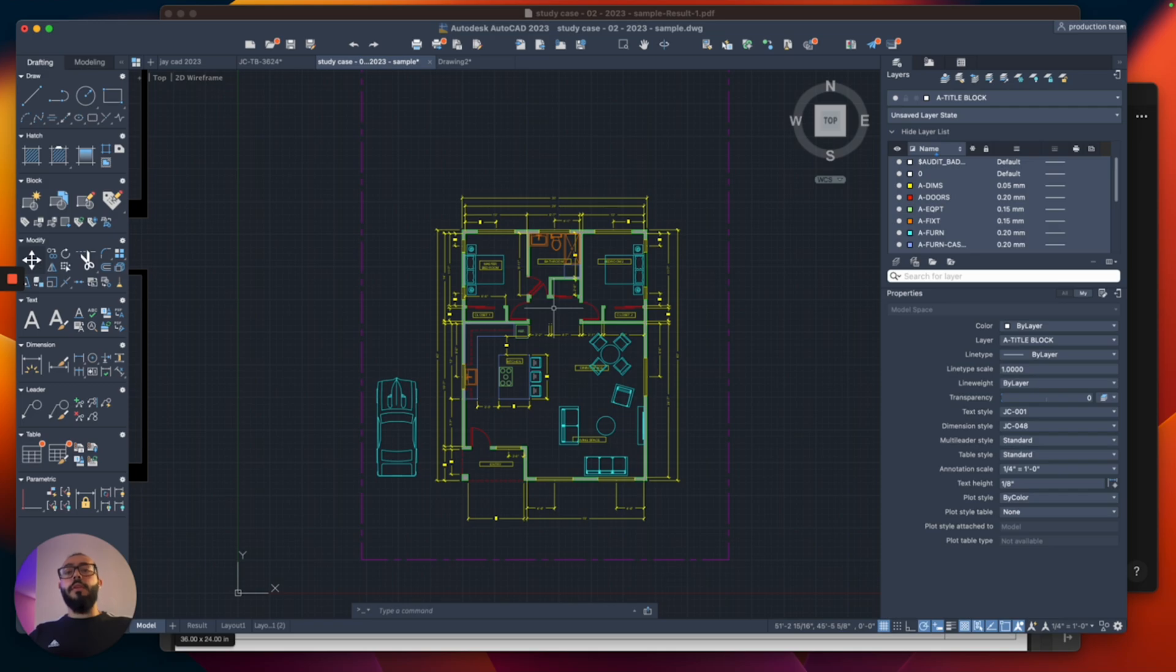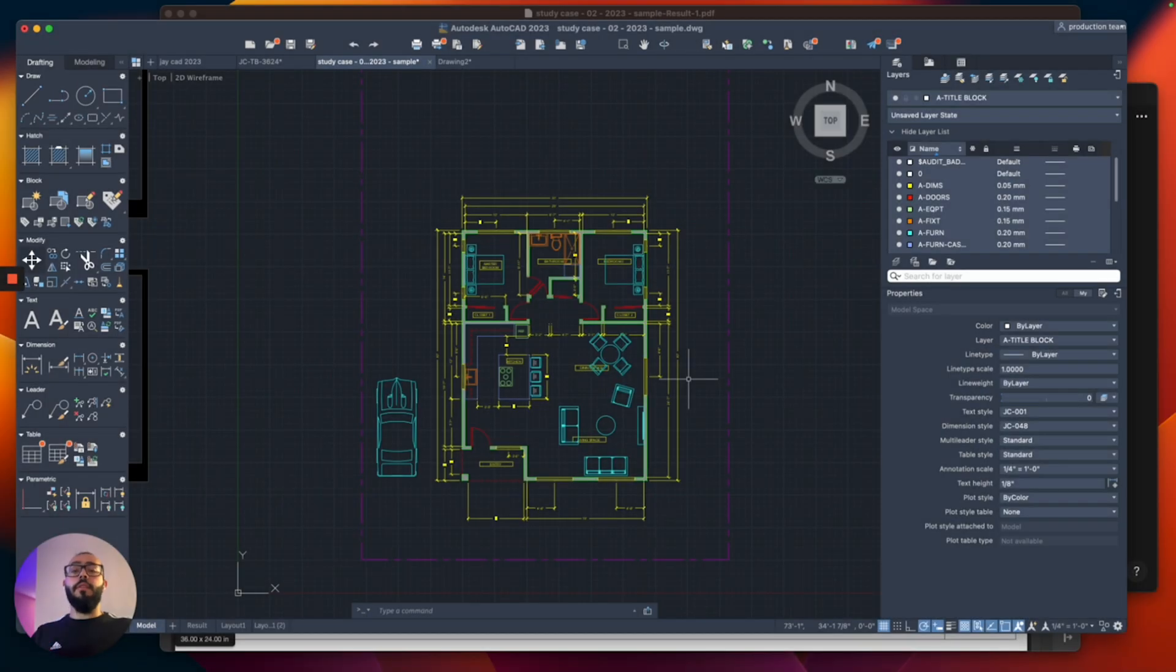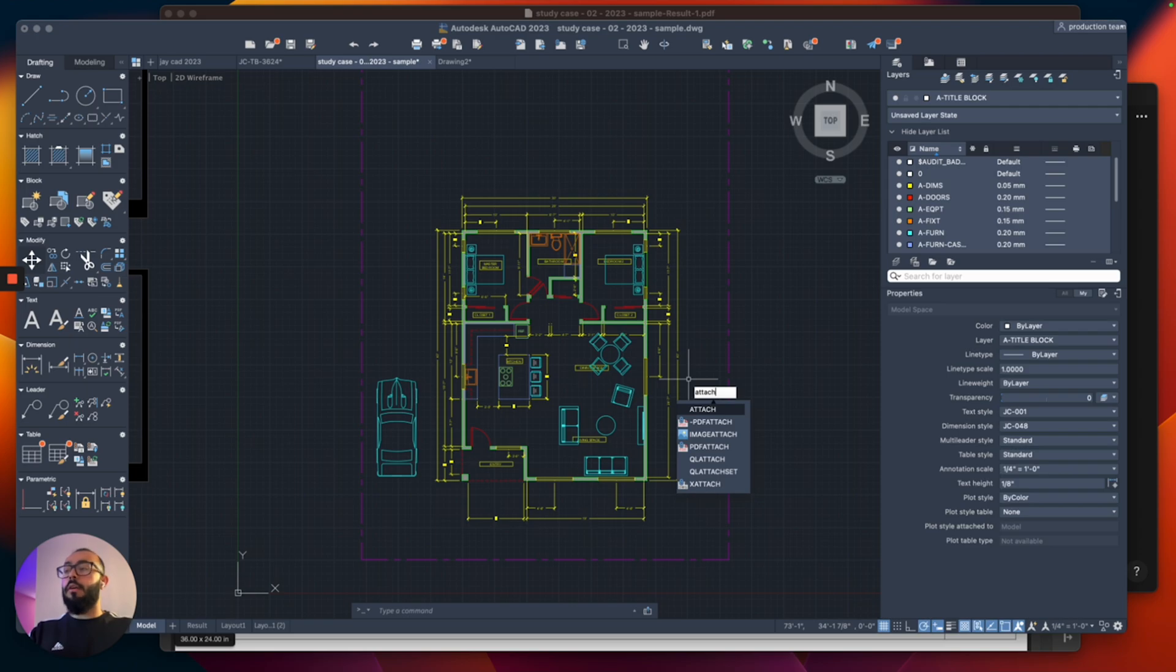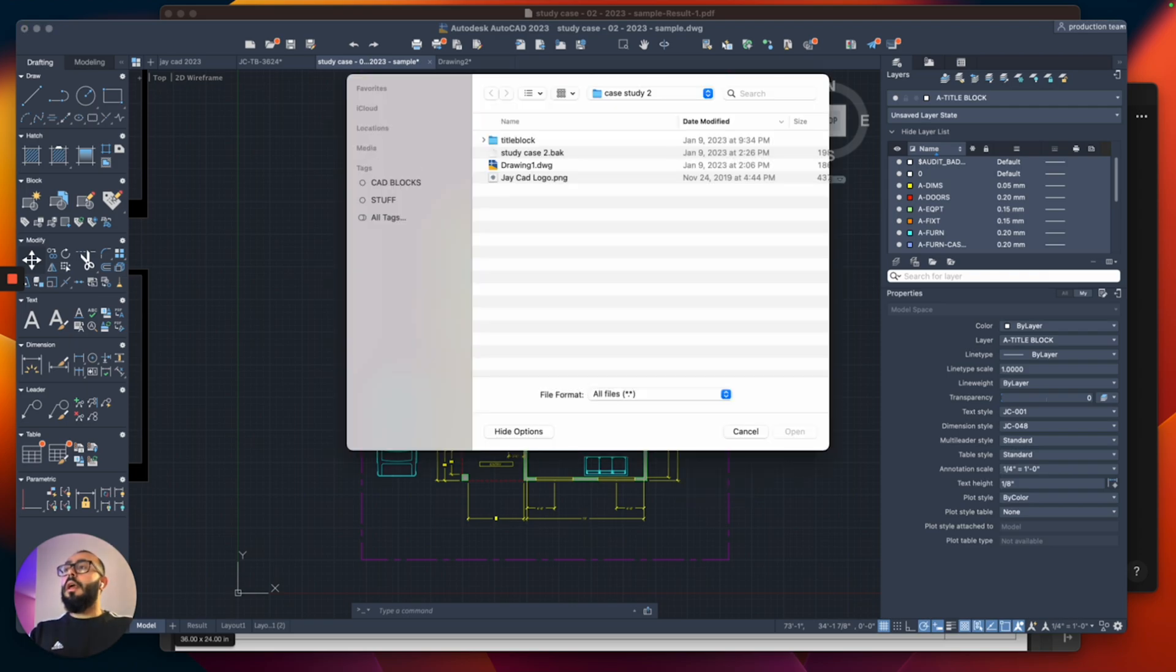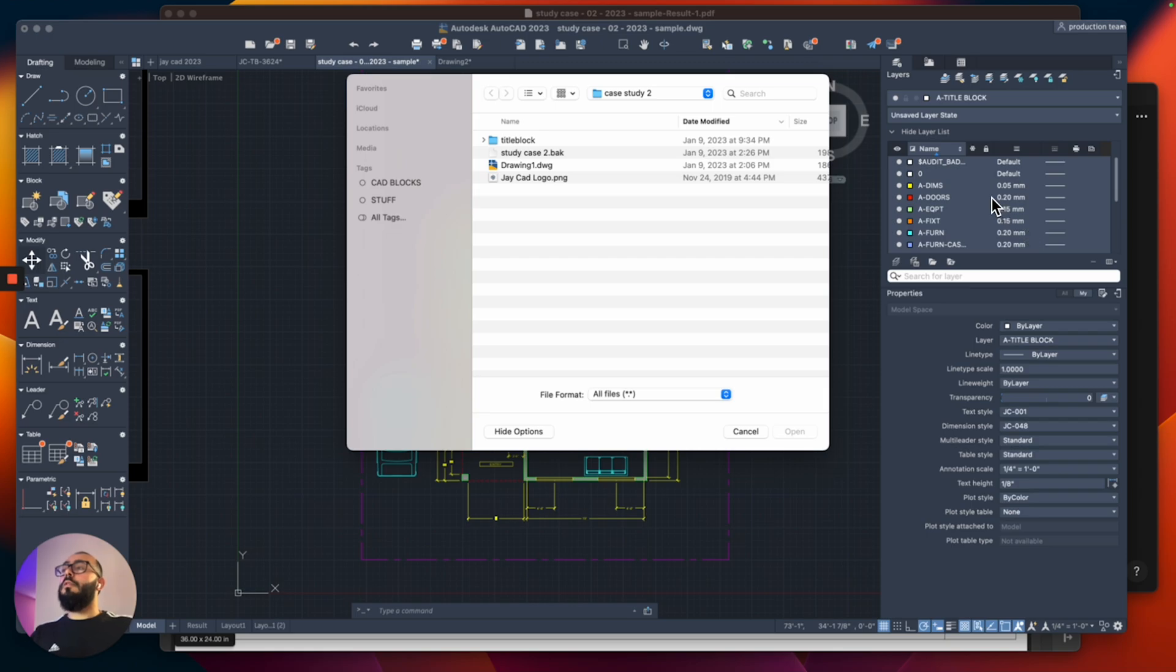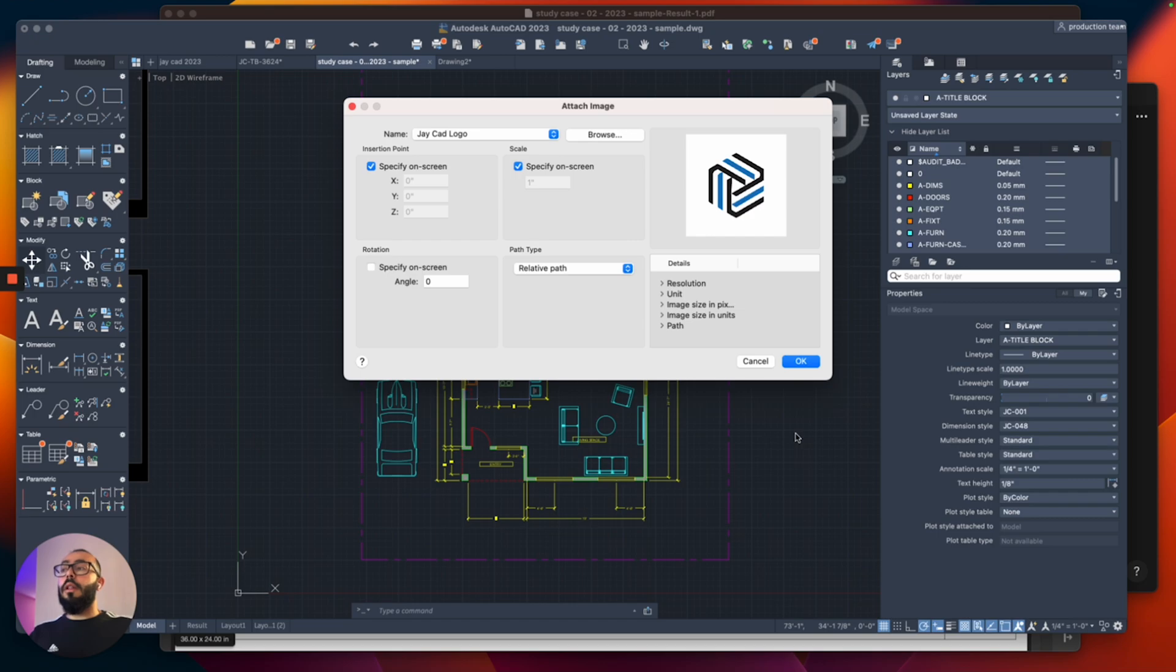So the command we use to insert a logo into our drawing is the attach command. To access the attach command, all we need to do is type attach. So I'm going to type that on the keyboard. Then I'm going to click on return. And then it will ask us where do you want to place or where do you want to grab this file from? So what is the file or where's the location of the file you want to insert? I've already saved it here on my computer. And then I'll select the file and then I'll click open.